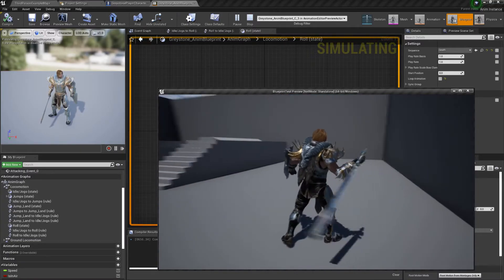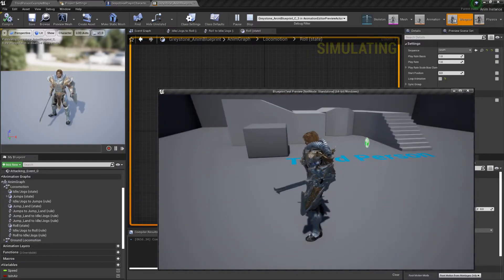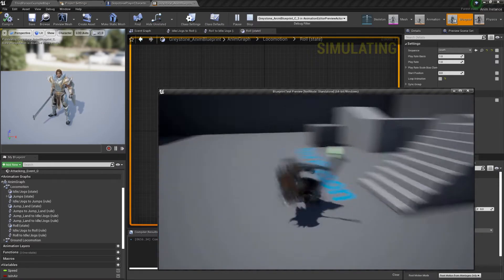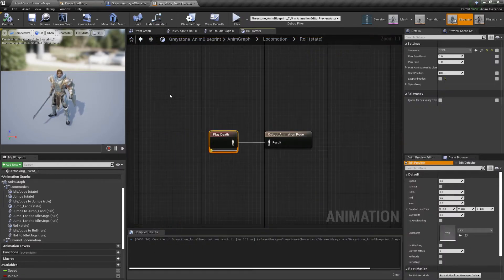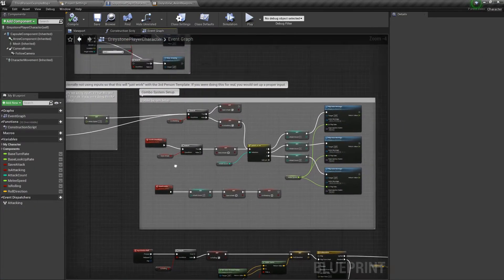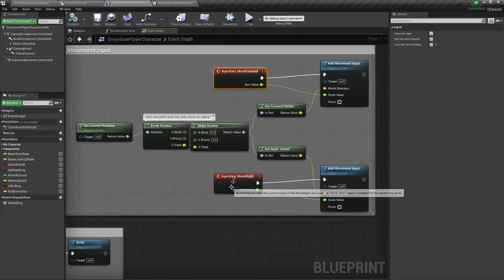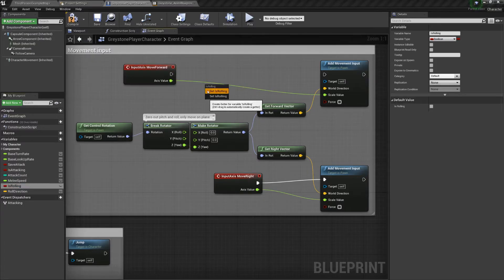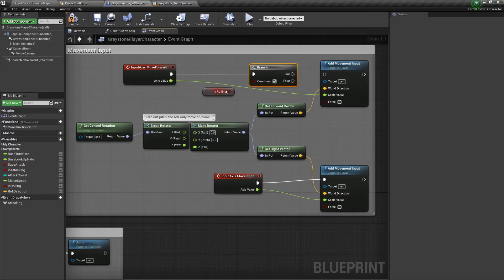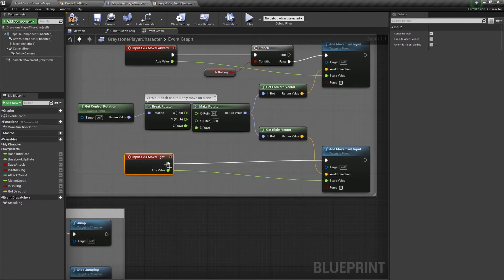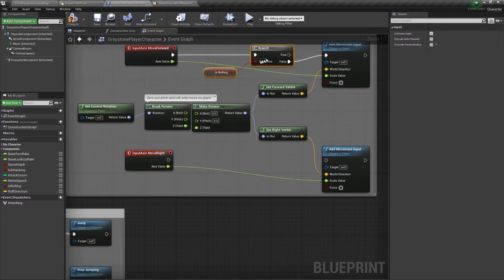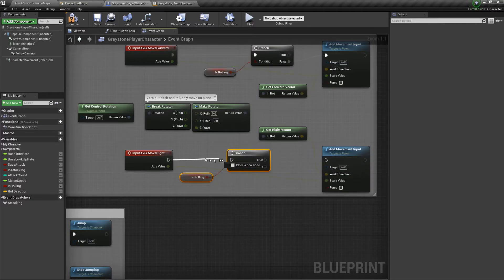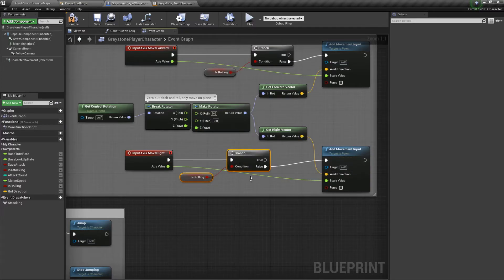Please notice that whenever you're rolling you can press the input keys to affect the roll direction — this is not desirable so let's fix it. Find the movement input section of your event graph and add a branch before the add movement input nodes. Connect isRolling to the condition input of the branch, and in the false case add the input, otherwise do nothing. This is exactly the same for the move right and move forward events. If you test it again it should feel like the rolls you're accustomed to in action games.